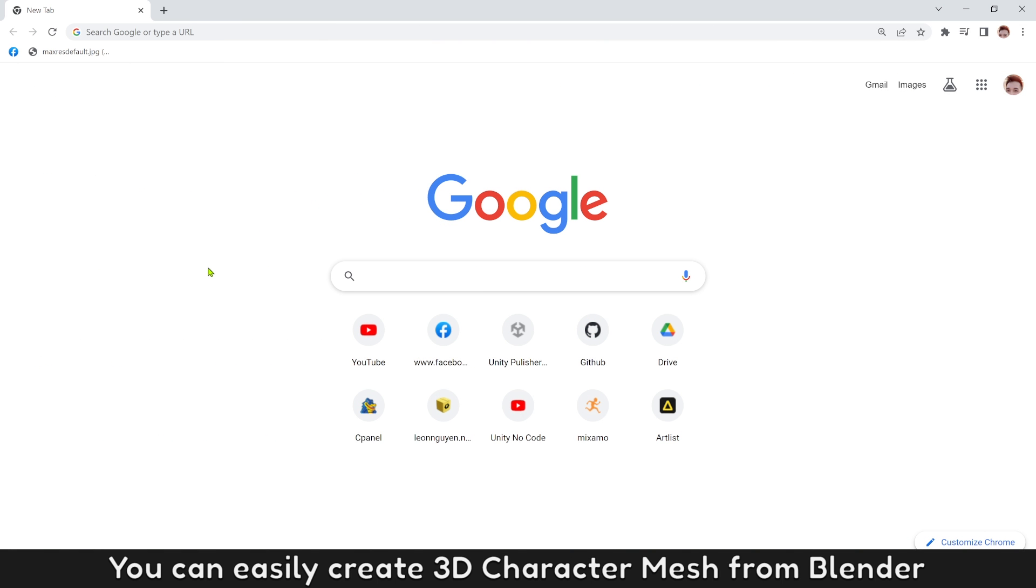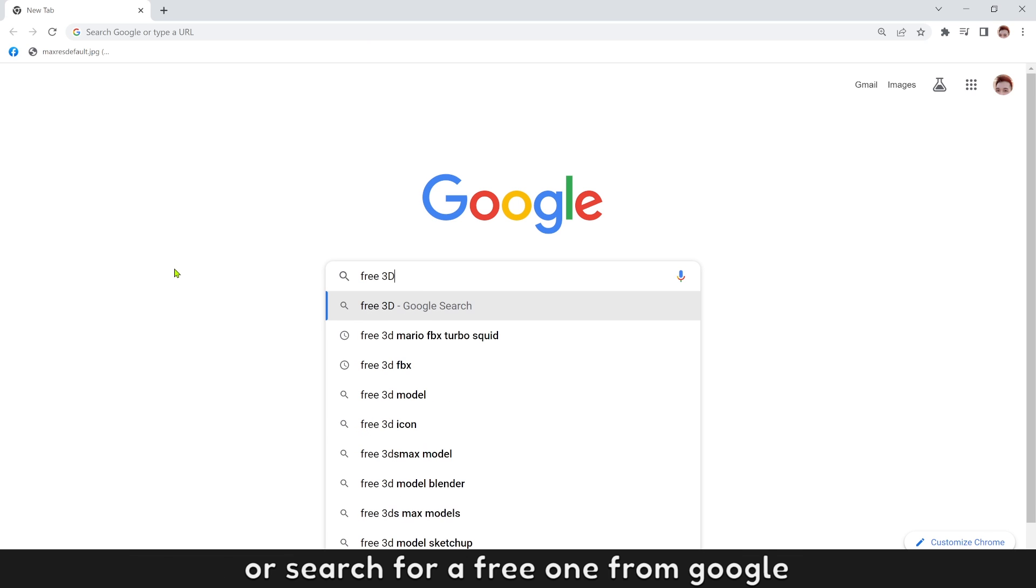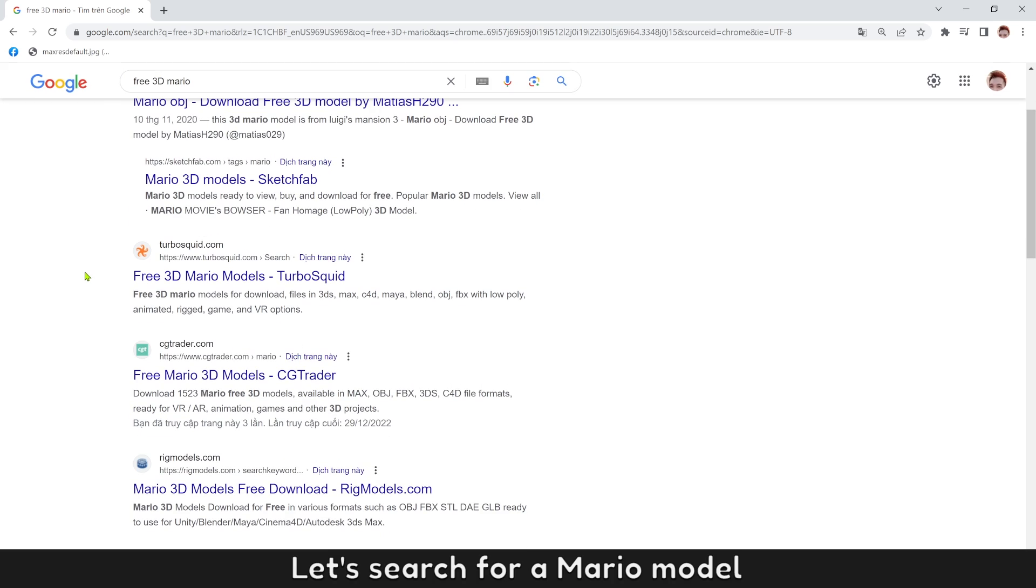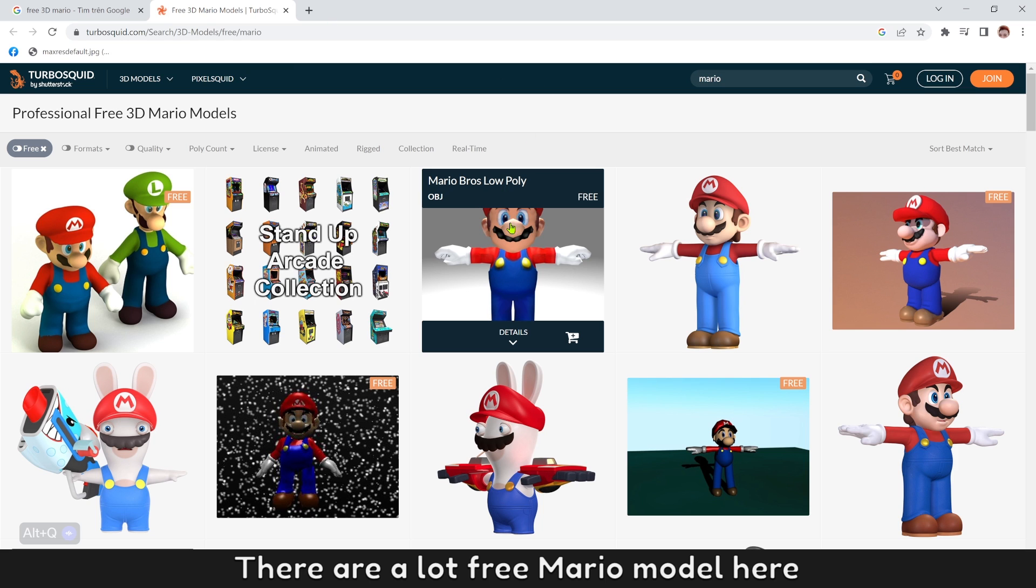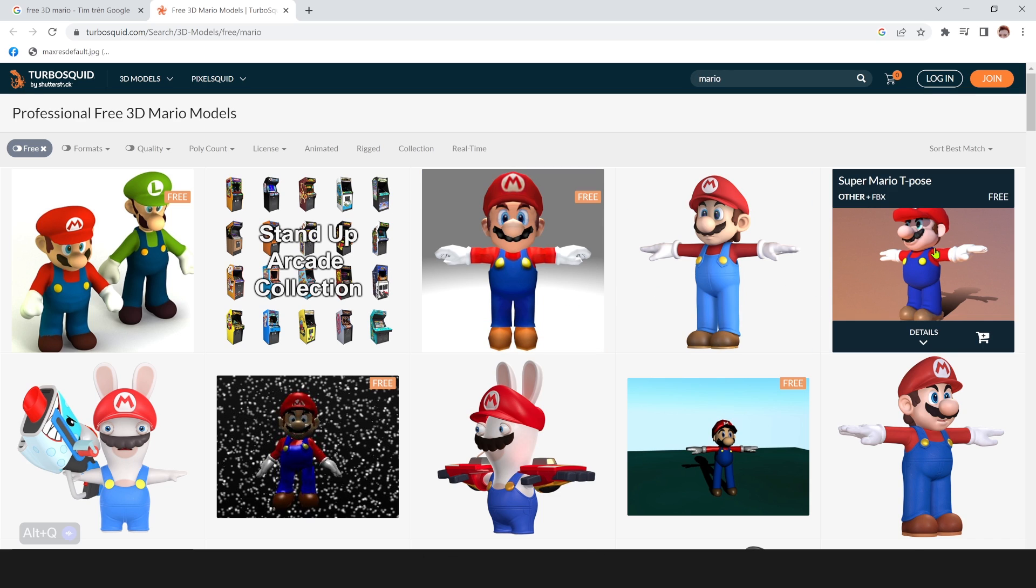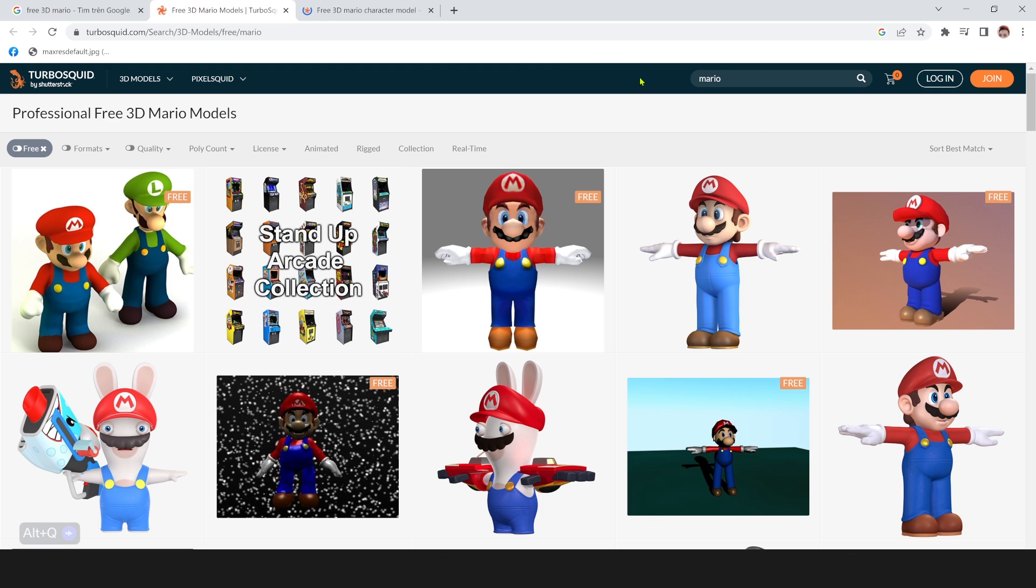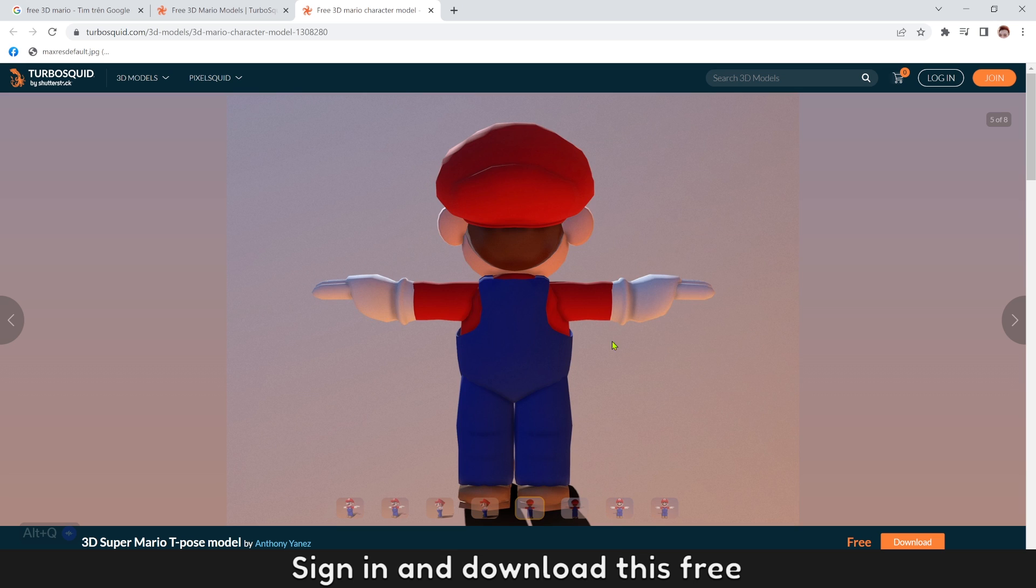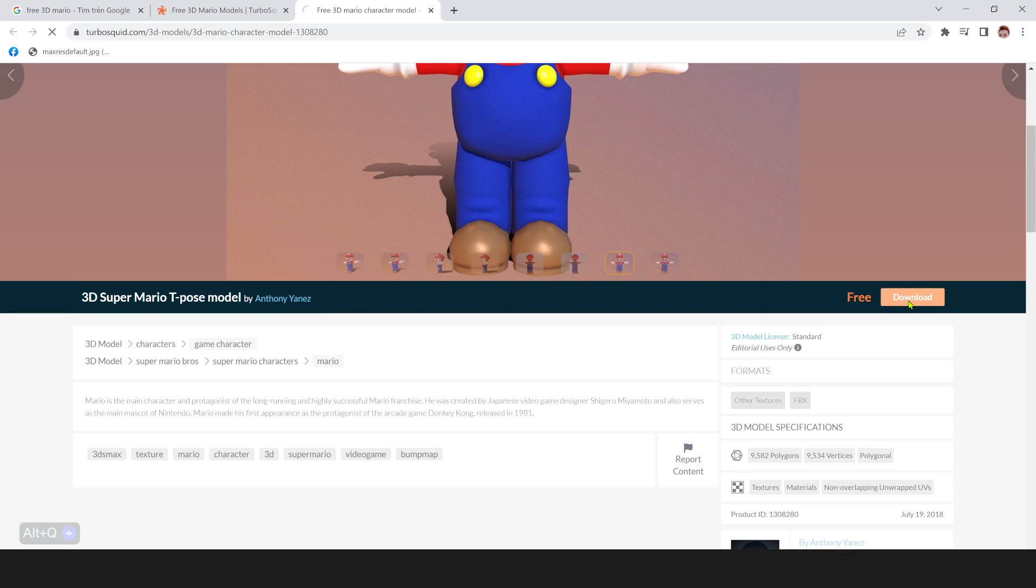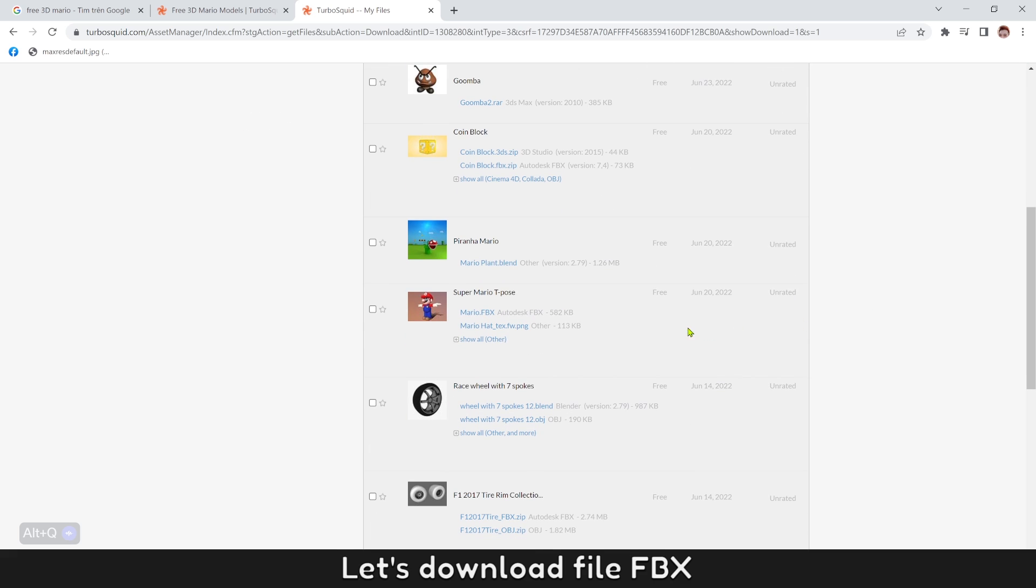You can easily create 3D character mesh from Blender or search for a free one from Google. Let's search for a Mario model. There are a lot of free Mario models here. Choose this one because it was made from many mesh objects. Sign in and download this free. Let's download file FBX.